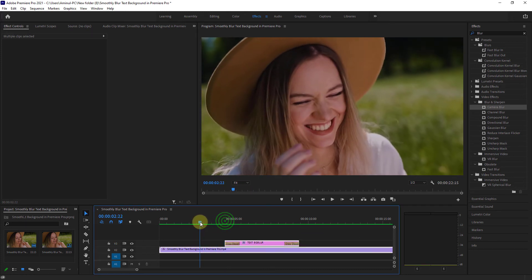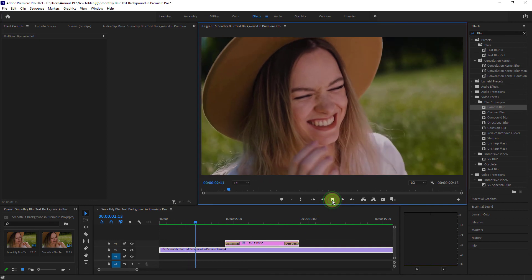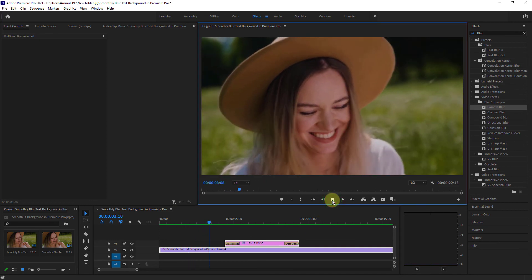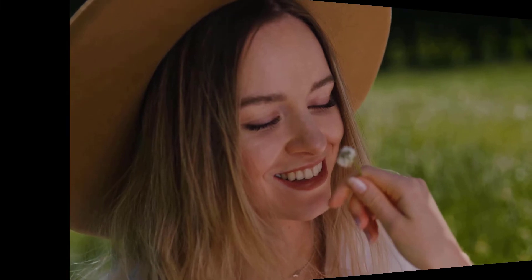Well done! Now you can see your text background is blurred. Thanks for watching the video.